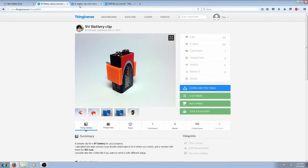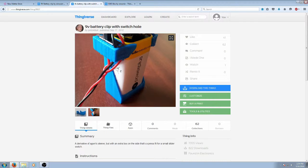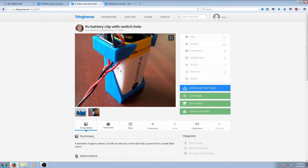The second item is going to be another 9 volt battery clip. This one has a switch hole on the top left side of it. It was uploaded by a user named Pinto KitKat and it is thing number 30637 on Thingiverse.